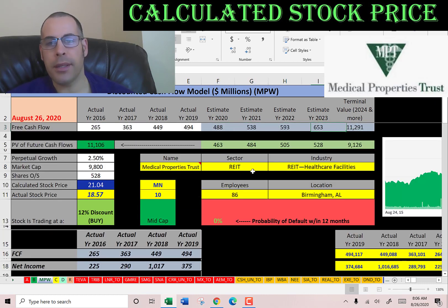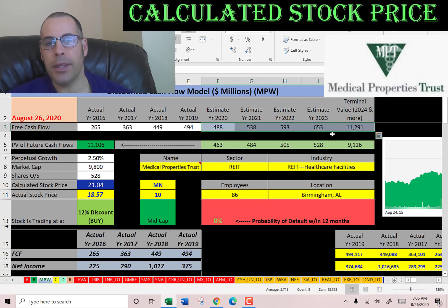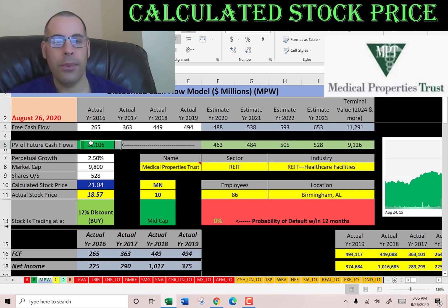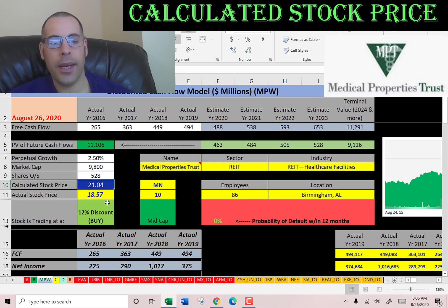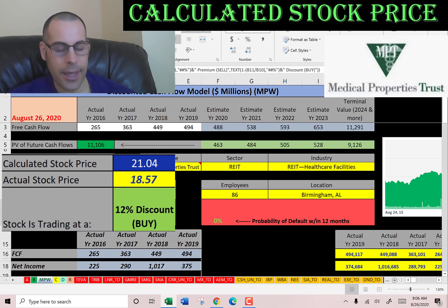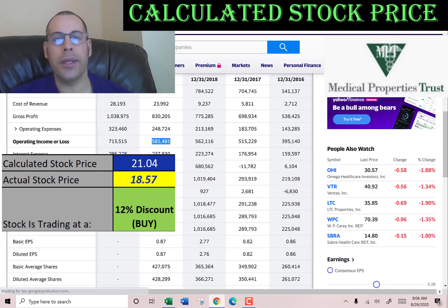We estimated four years of future free cash flows — that's up here in blue. We also estimated a terminal value, which is all cash flows past year four, at $11.3 billion. We discounted those numbers back to today using the weighted average cost of capital — that's here in green. We get a value of the company of $11 billion. Dividing by approximately 528 million shares, we get a calculated stock price of $21. It's trading at $19, so it's trading at a 12% discount — it's a buy according to the model.